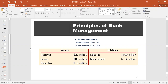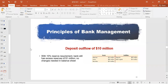Now imagine all of a sudden there's an outflow of $10 million, meaning some customer demanded $10 million back as a cash withdrawal. So this leaves us with $90 million in deposits and we lose $10 million in our reserves. We cannot take it out of our loans and we are also not selling our securities. So this $10 million of cash deposit outflow has to come out of our reserves.